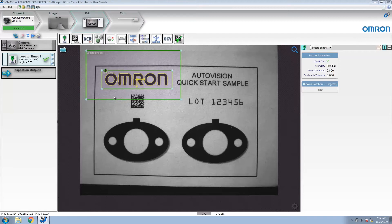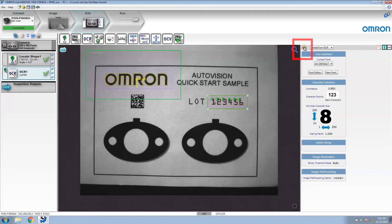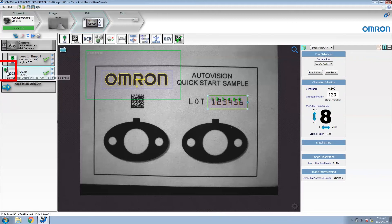Next, we can insert our vision tool that will be moved by this locator. Let's insert an OCR tool. I'm going to reposition this OCR tool around the lock code. I'm also going to enable rotation for this tool by clicking on this button. When rotation is enabled, you will see a rotation handle on the right side of the region of interest. Looking at our tools list, you'll notice that to the left of the tool name is a green icon with a number one, which shows you that this tool is being repositioned based on locator one. Multiple locators can be used in a job if needed.